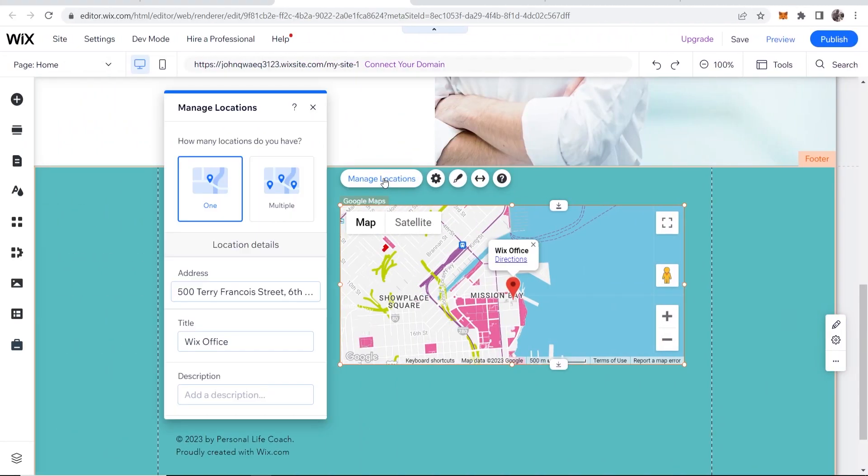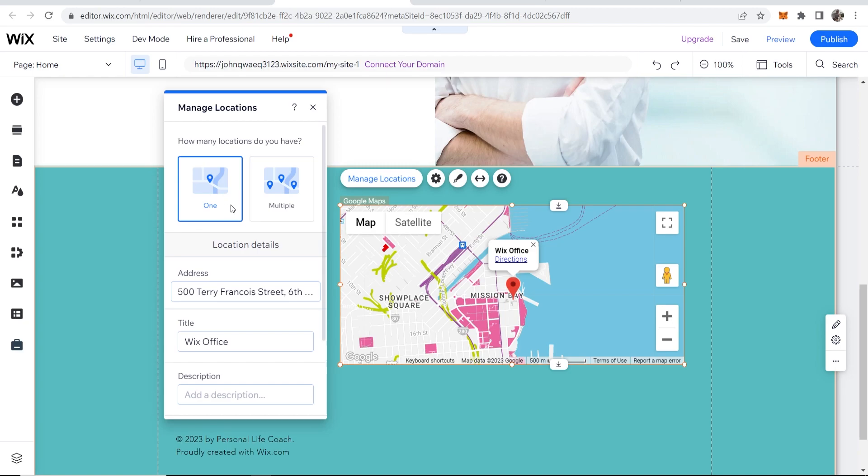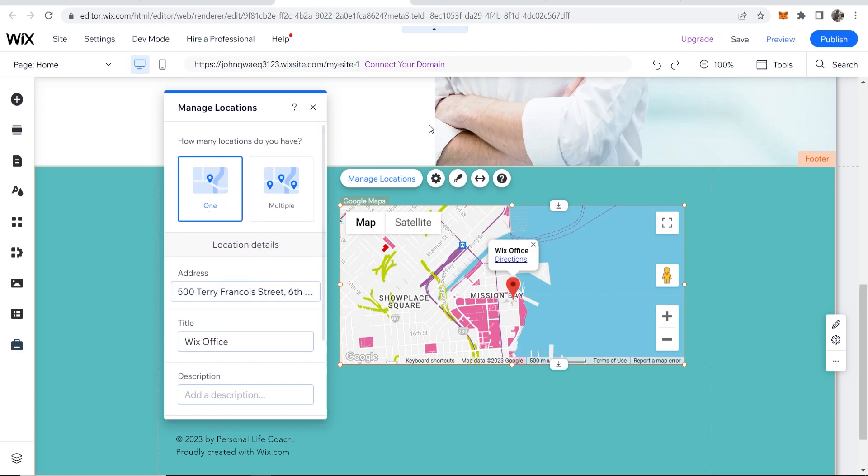Go to manage locations and here you can see how many locations you have, just the one or multiple. Probably you just have the one.